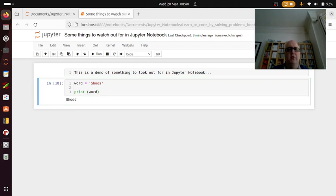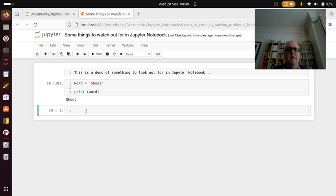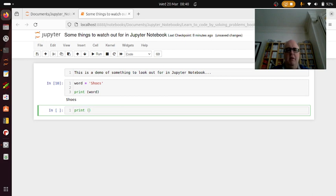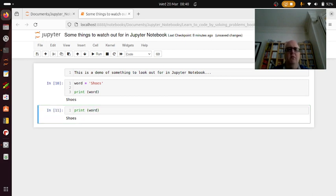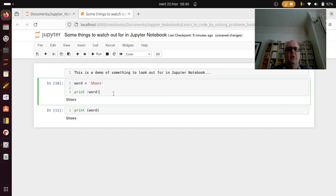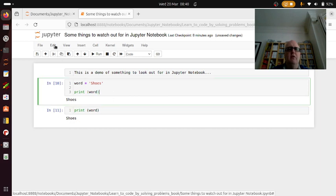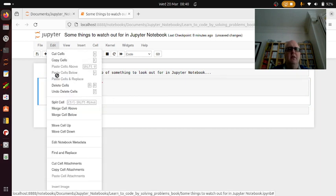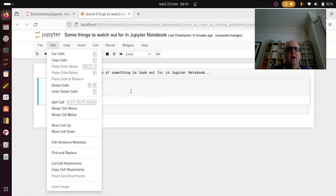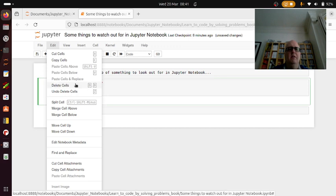And then if I say print word, as you'd normally do... yeah, great, that's fabulous. But I can then actually use that further down and it will still do the same thing.